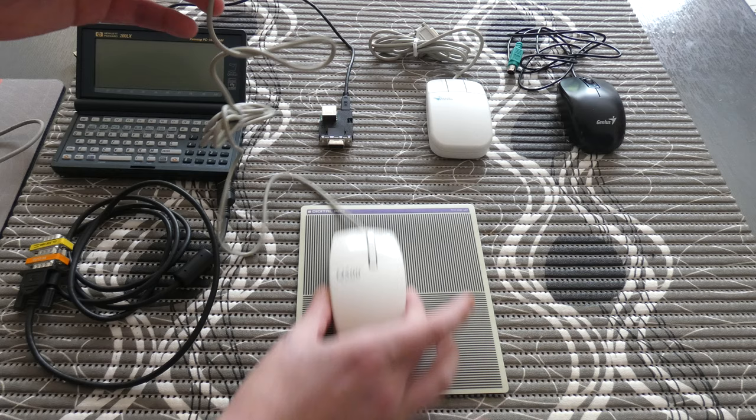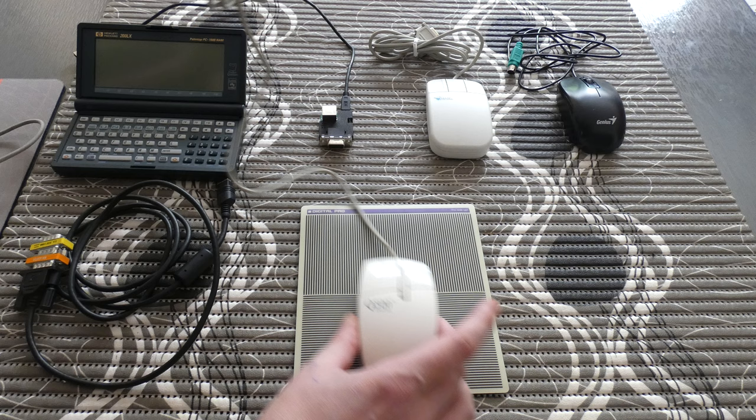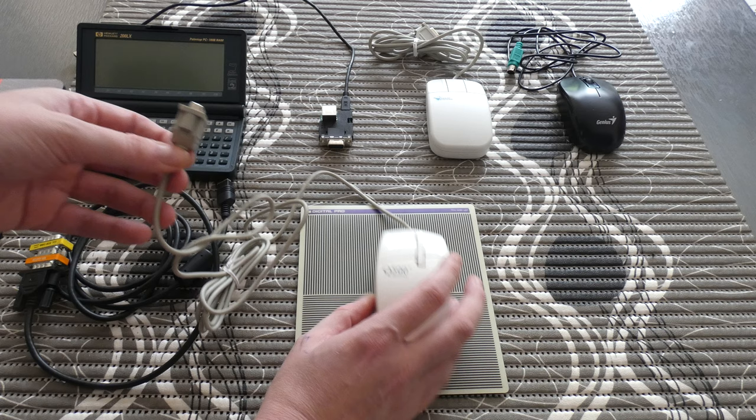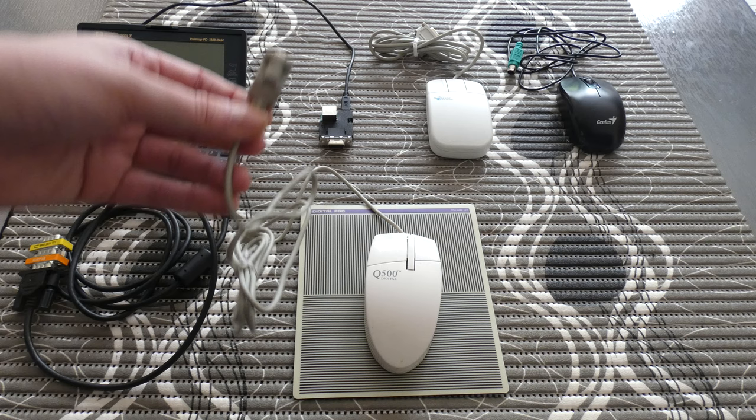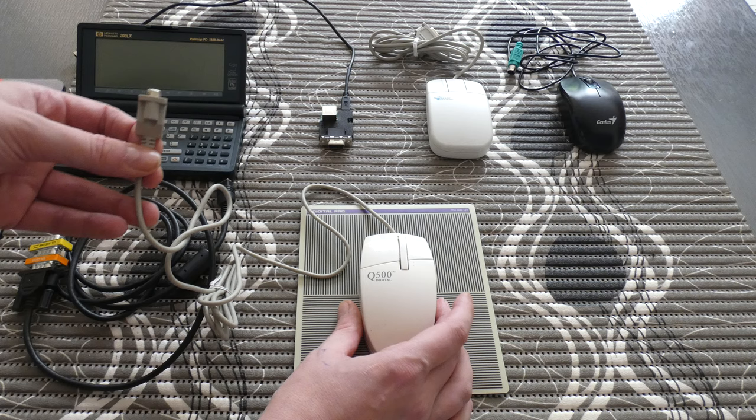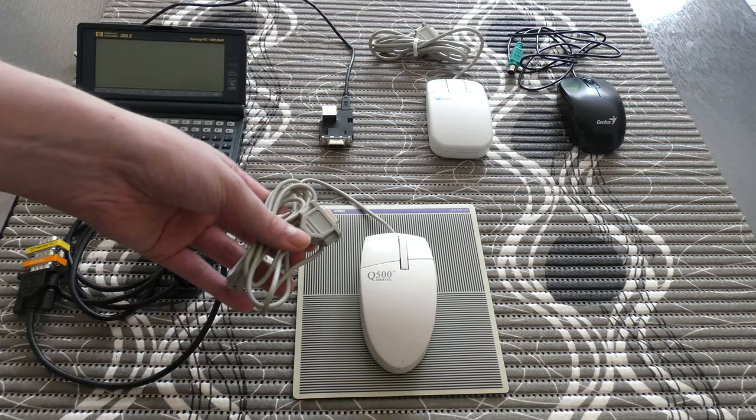You cannot use this mouse on any other surface. It needs that line pattern for it to work. It works a lot better than a ball mouse. It's slightly more accurate and it doesn't have the problems of becoming dirty because there is no ball.